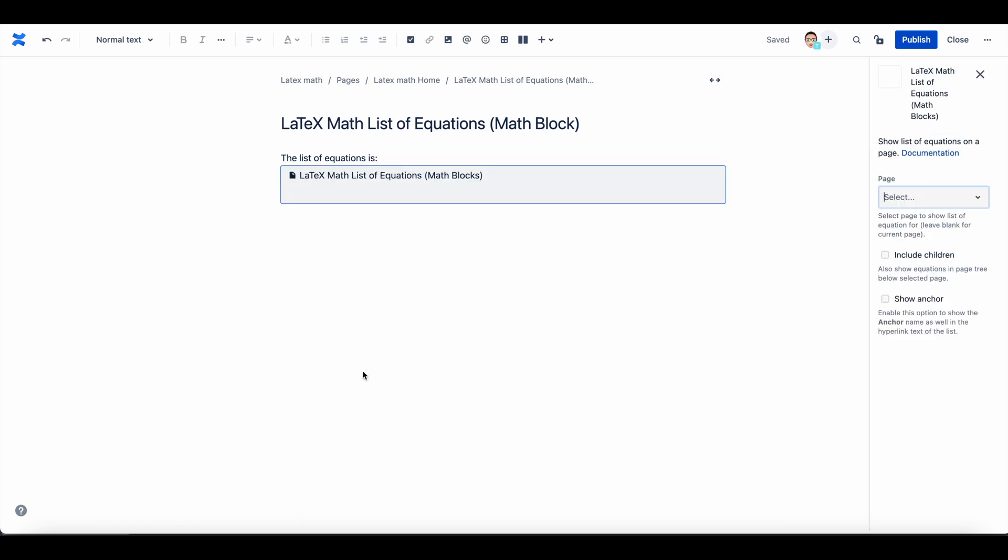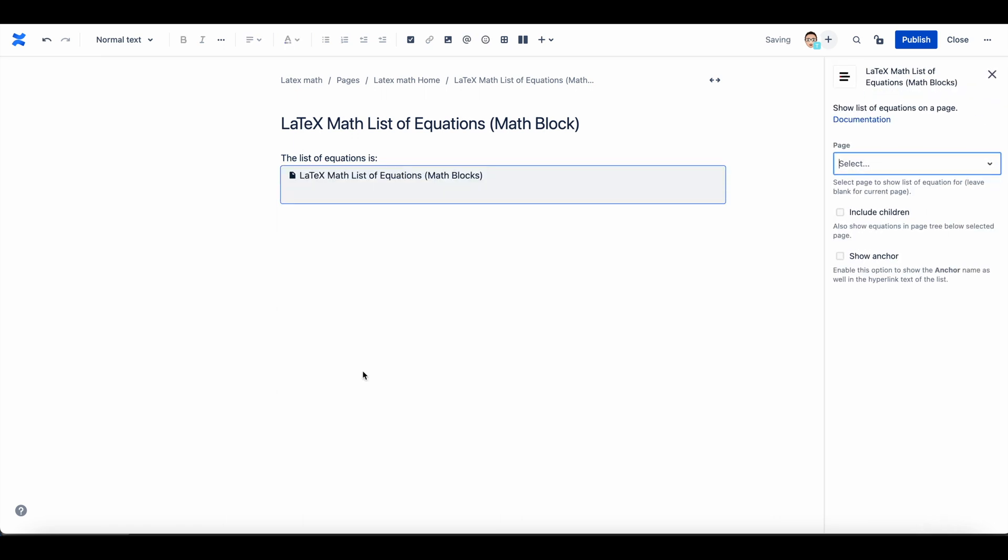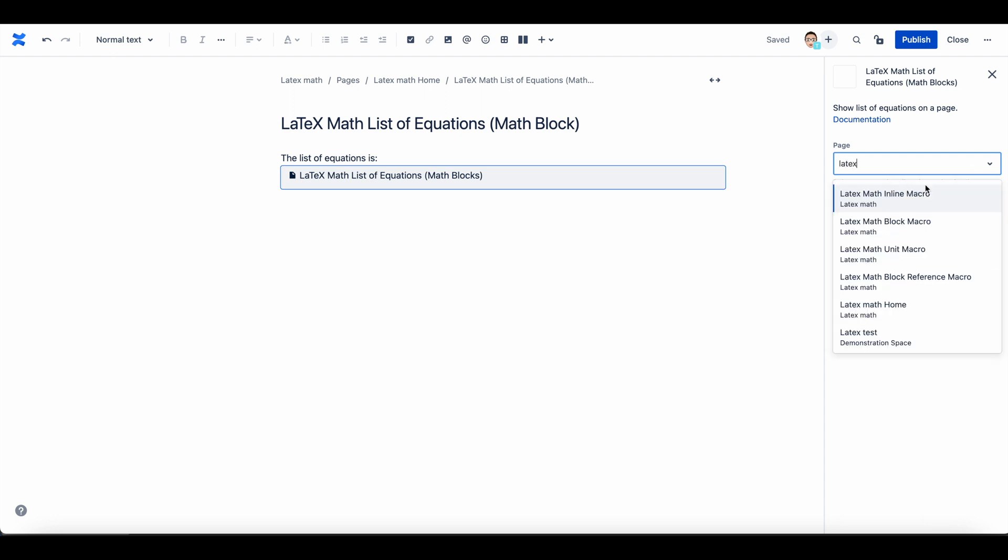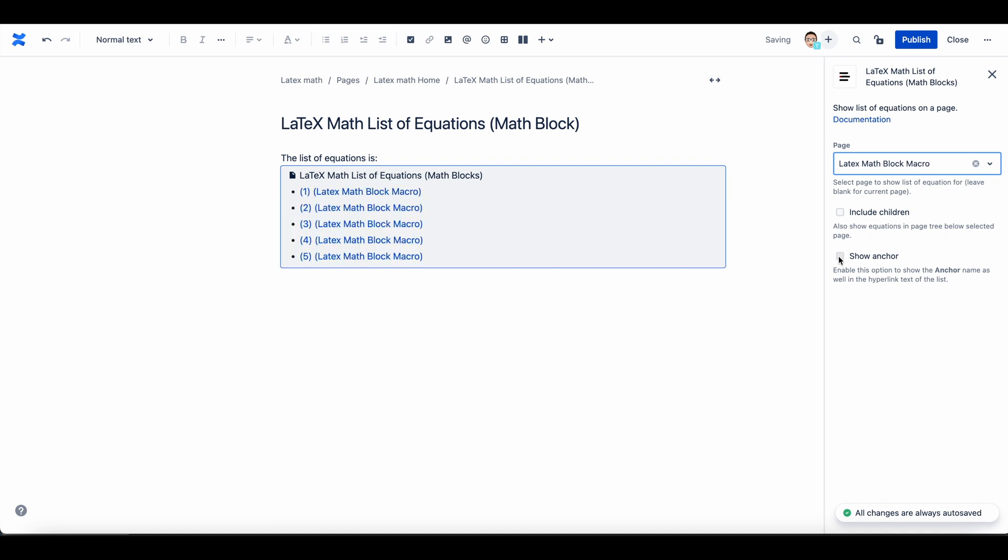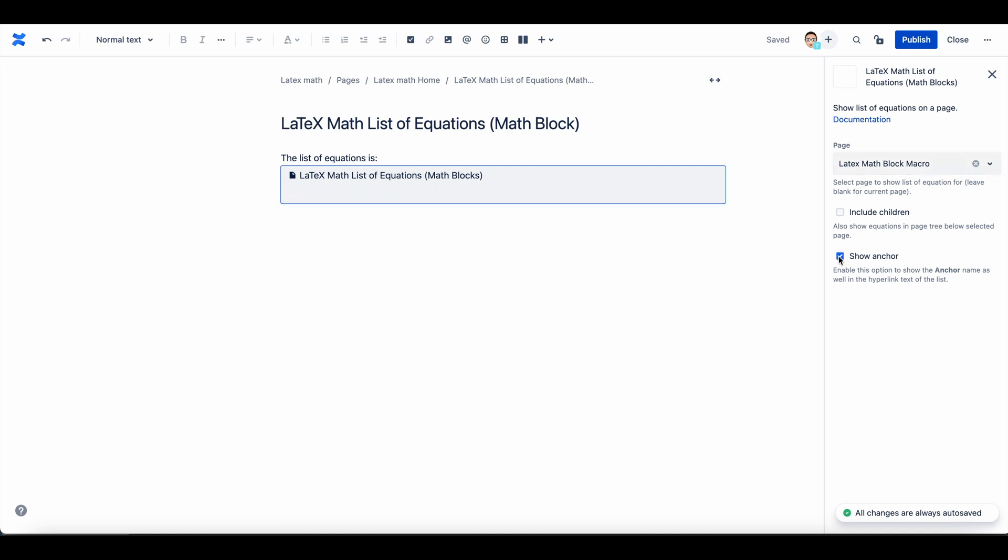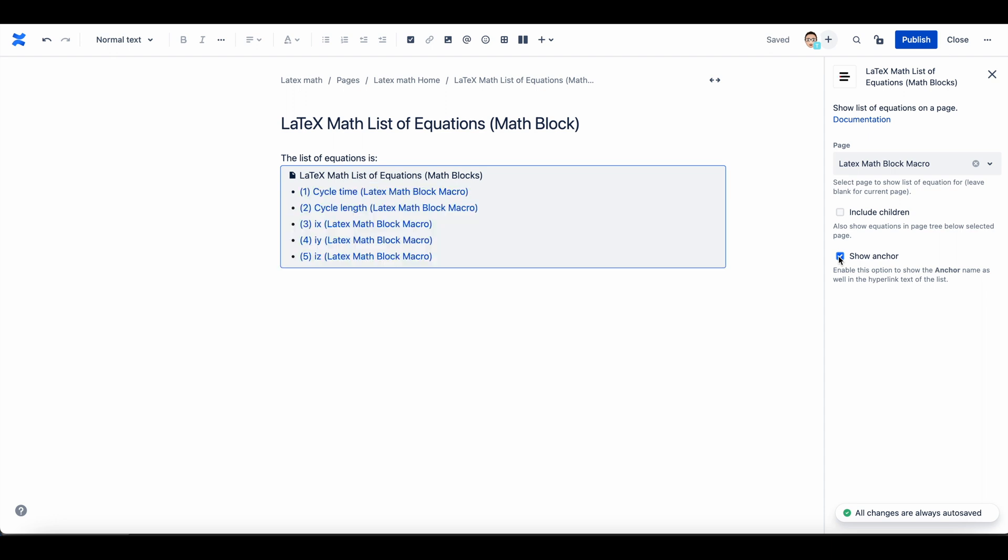Search for the page that you want to link the list of equations from and leave the parameter blank if you want to add from the same page. To display the anchor you specified during the creation of the LaTeX Math Block macro, check the Show Anchor box. To include equations from child pages, check the Include Children box.